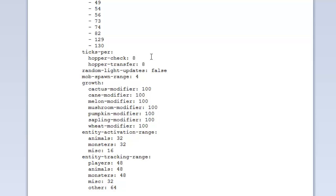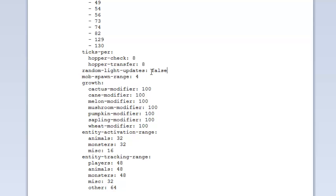And then you've got ticks per hopper check. This is when the hopper has to check to do something, how often it updates. And then hopper transfer - how often, in ticks, the hoppers will transfer things. Random light updates - sometimes there's lighting issues with the world, particularly on the mountains and stuff. Basically, it will randomly fix these. You can set that to true or false whether you want this to happen. Mobs spawn range - that's just the range in blocks that mobs can't spawn or can spawn.